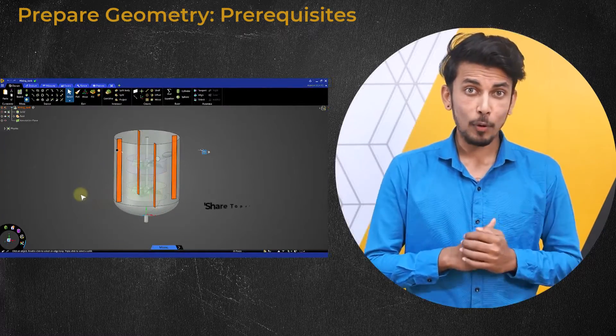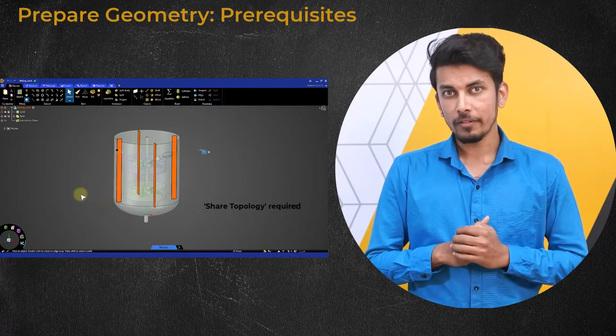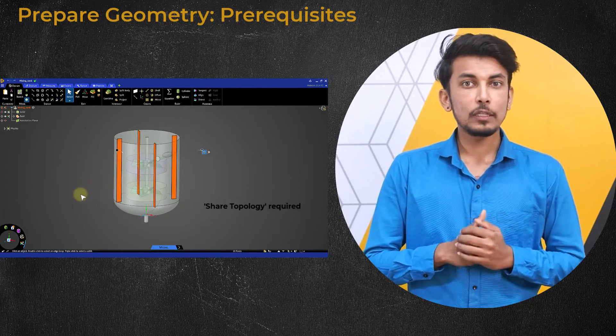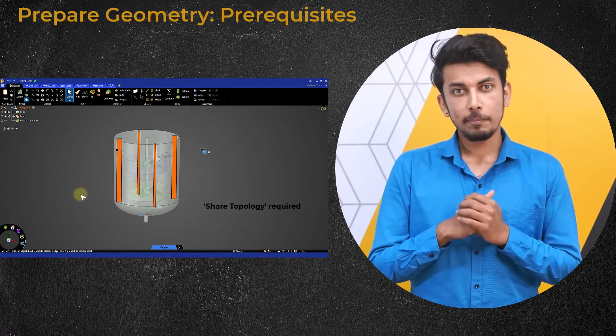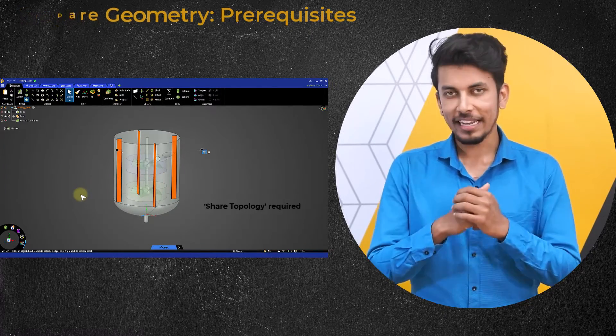It is important however to share the topology specially on the edges.